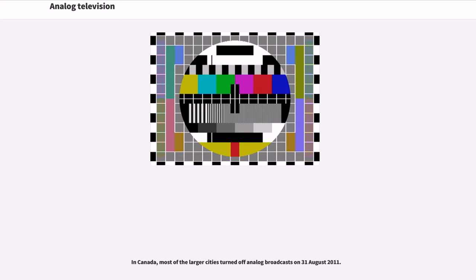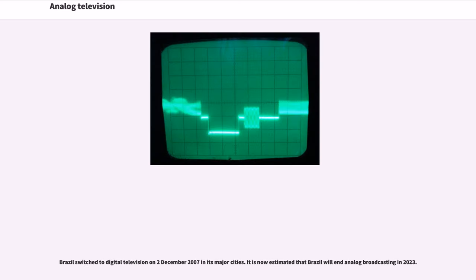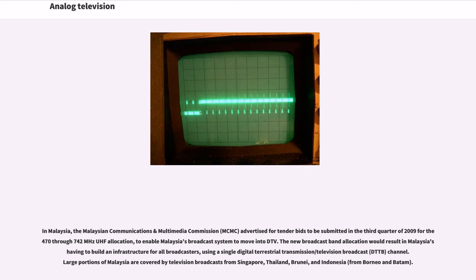In Canada, most of the larger cities turned off analog broadcasts on August 31, 2011. China is scheduled to end analog broadcasting between 2015 and 2018, due to the large size of the country. Brazil switched to digital television on December 2, 2007 in its major cities. It is now estimated that Brazil will end analog broadcasting in 2023. In Malaysia, the Malaysian Communications and Multimedia Commission (MCMC) advertised for tender bids for the 470-742 MHz UHF allocation to enable Malaysia's broadcast system to move into DTV.